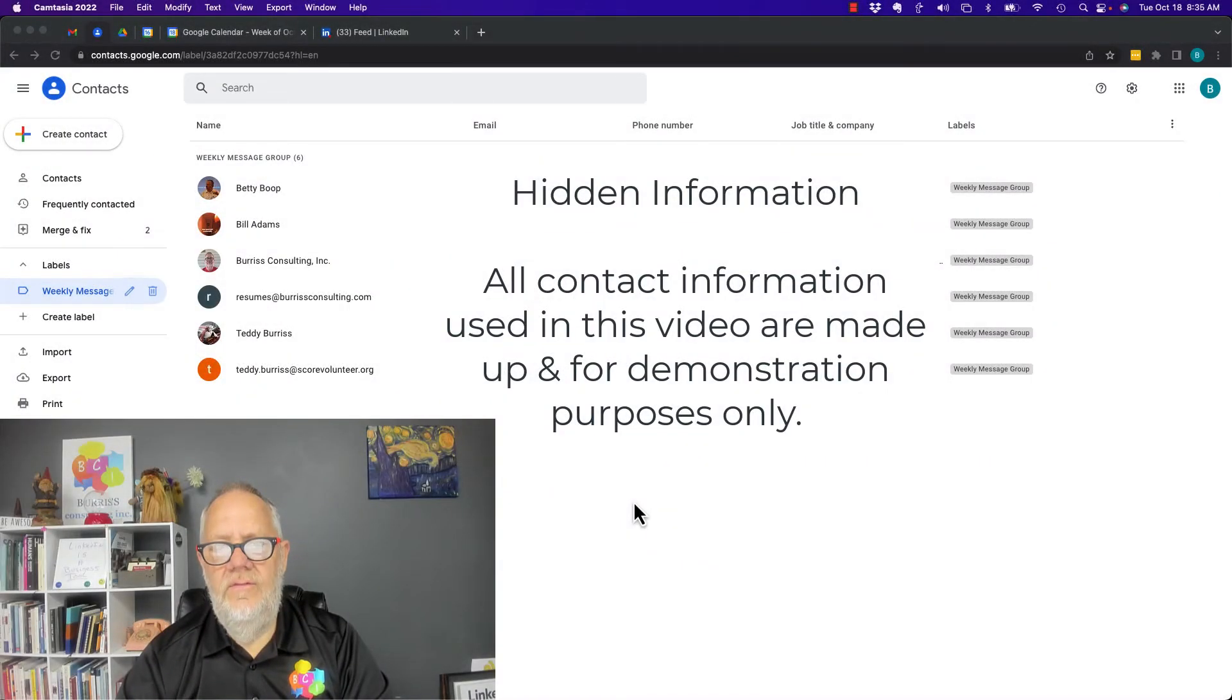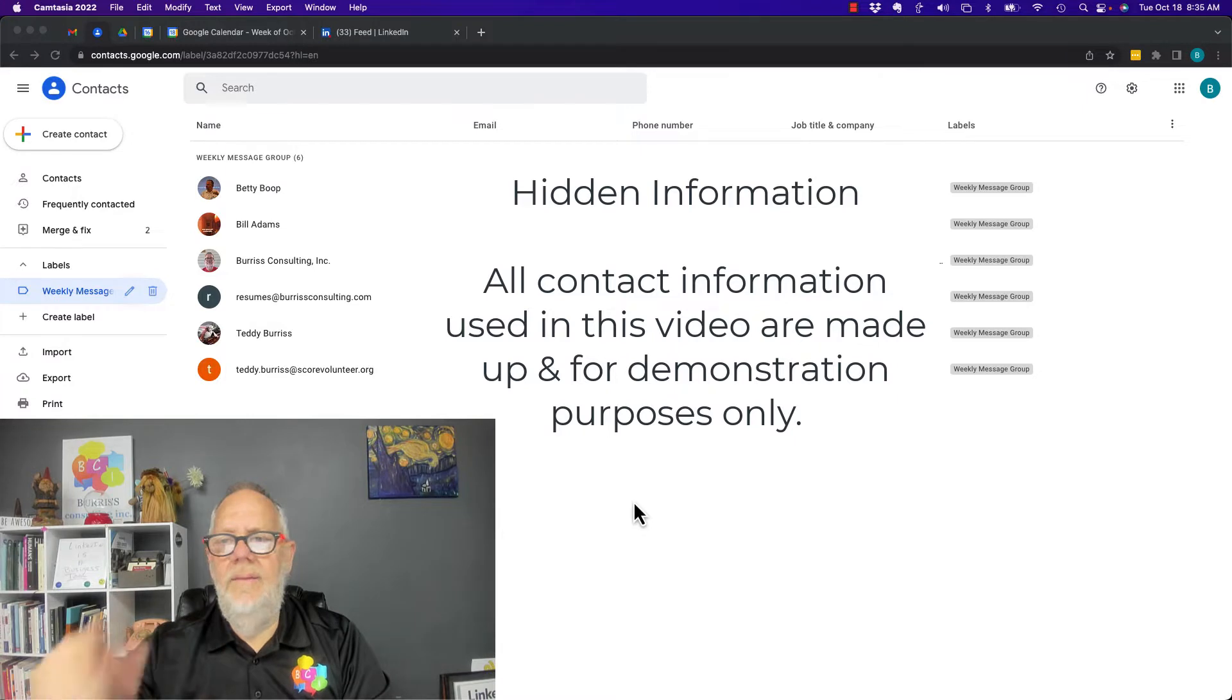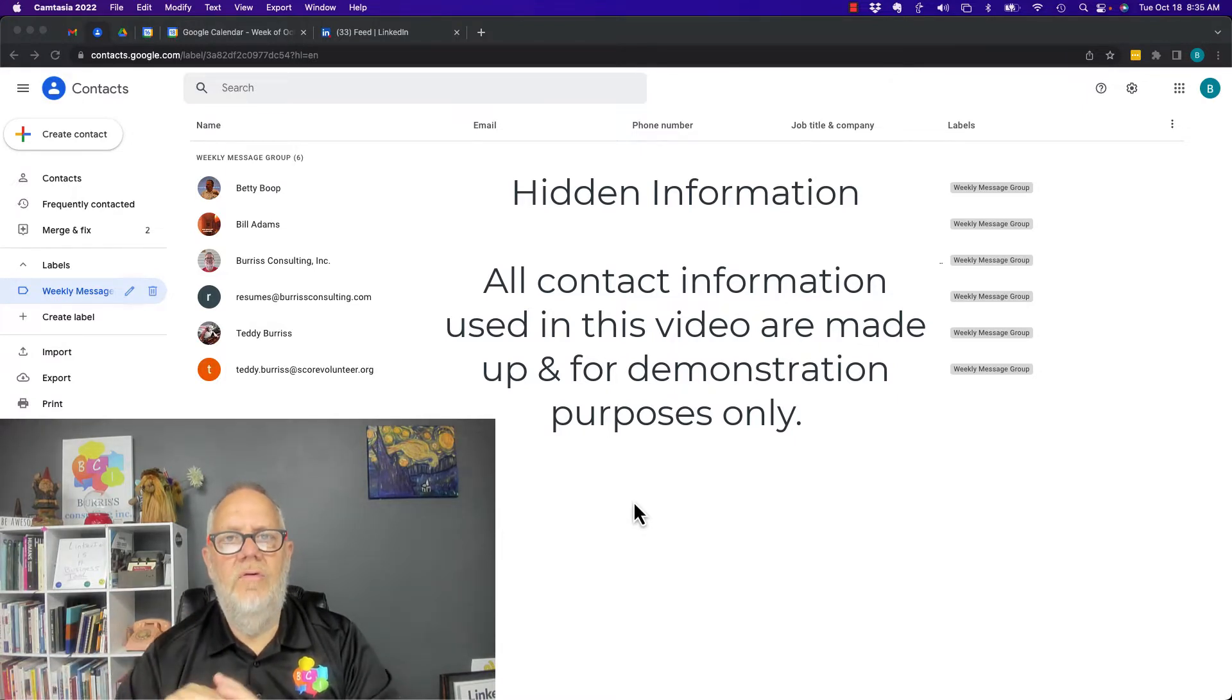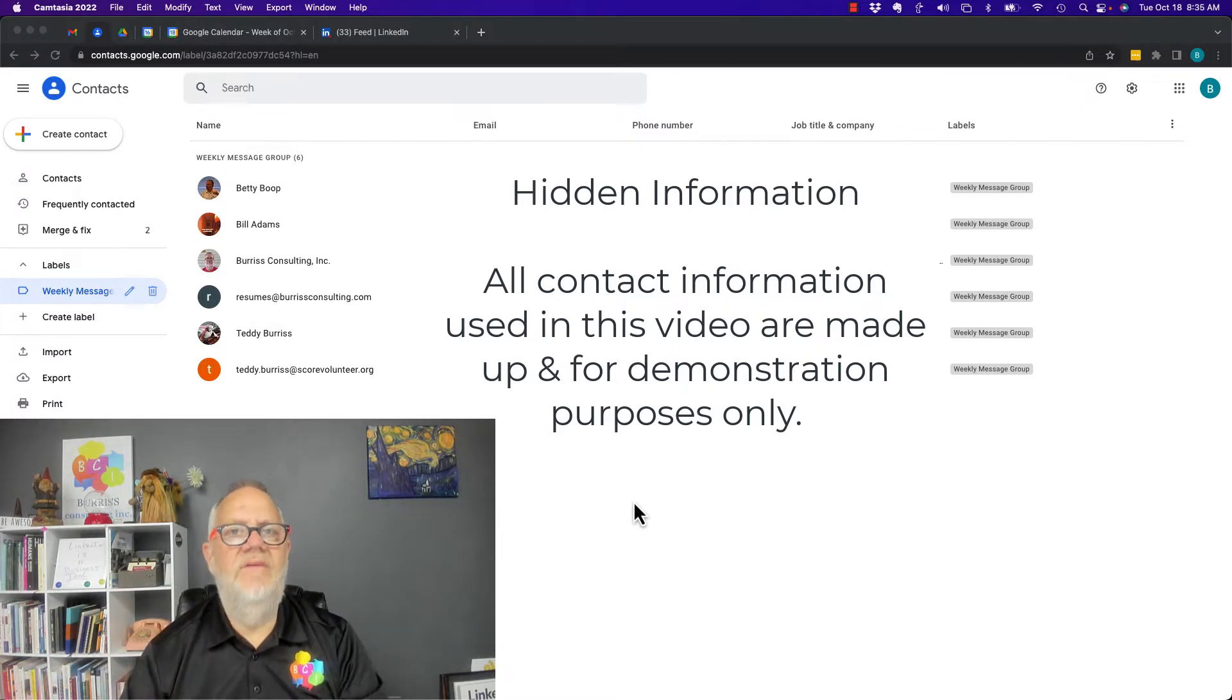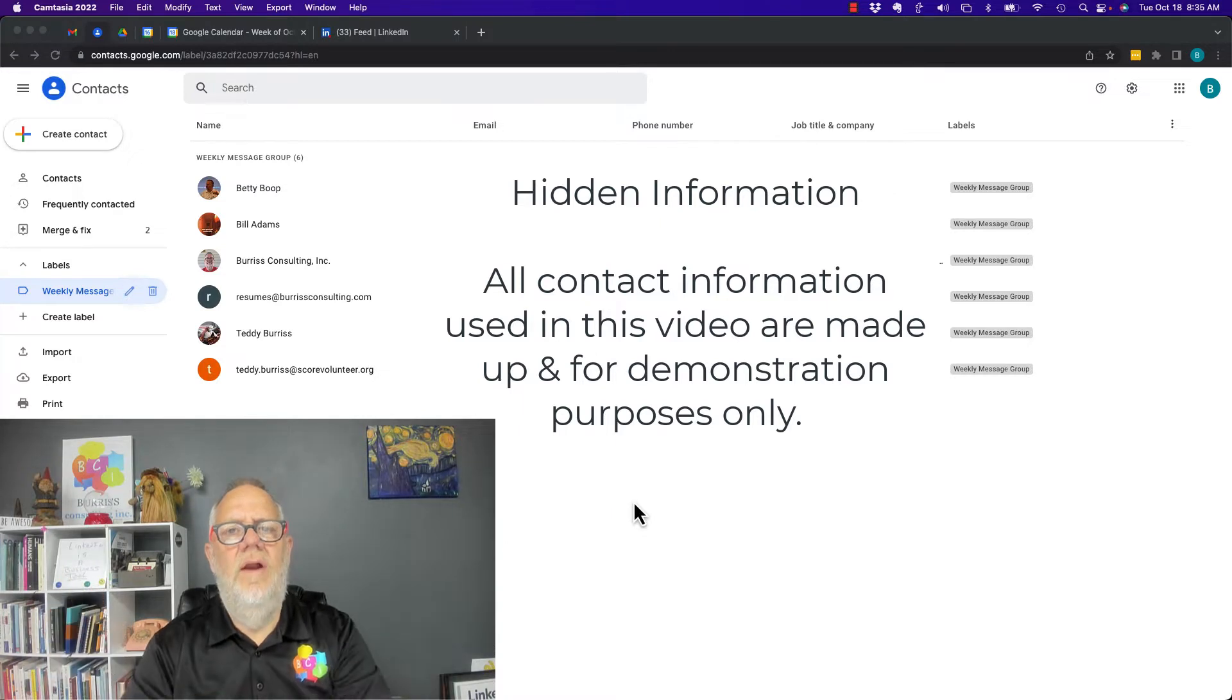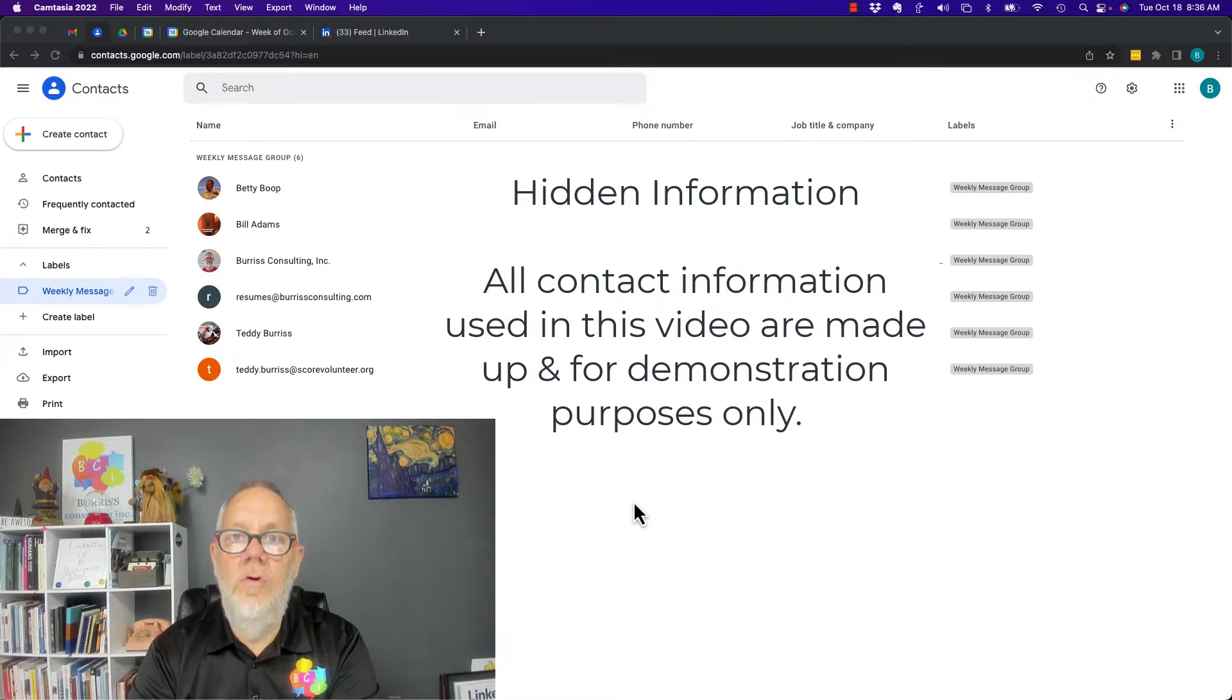I got asked this question this morning: How can I create a group email so that on a weekly basis or as often as I want to, I can send an email to that group of people without typing their email addresses in over and over again? I'm going to show you how to do that in Google Contacts.